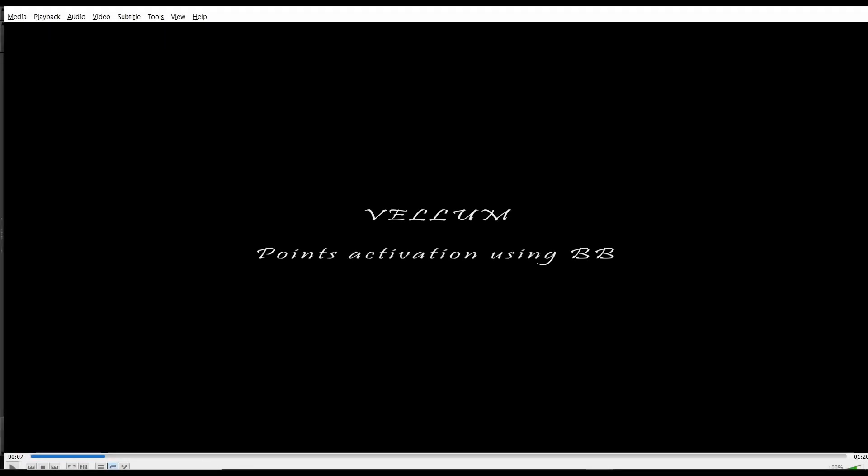Hey, what's up guys, this is Krishna here. On September 18th, I published a video on Vellum point activation using bounding box and a lot of other stuff. Today it's a tutorial on how to activate the points using bounding box and Vellum. If you have not watched the video, here's a sample.